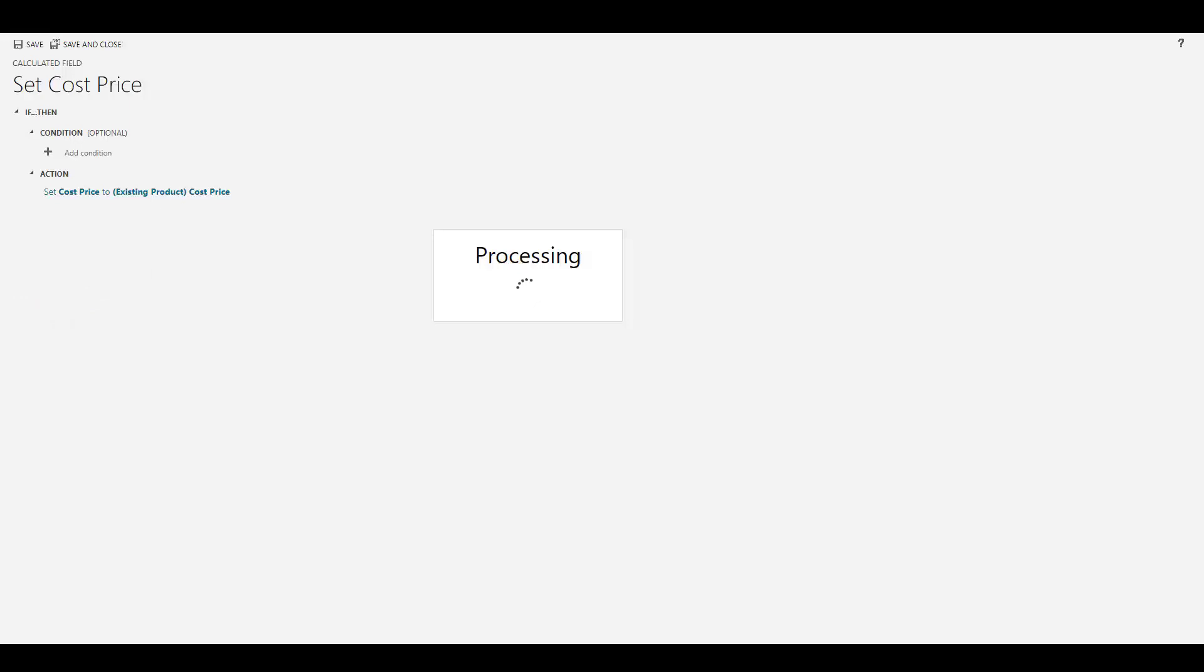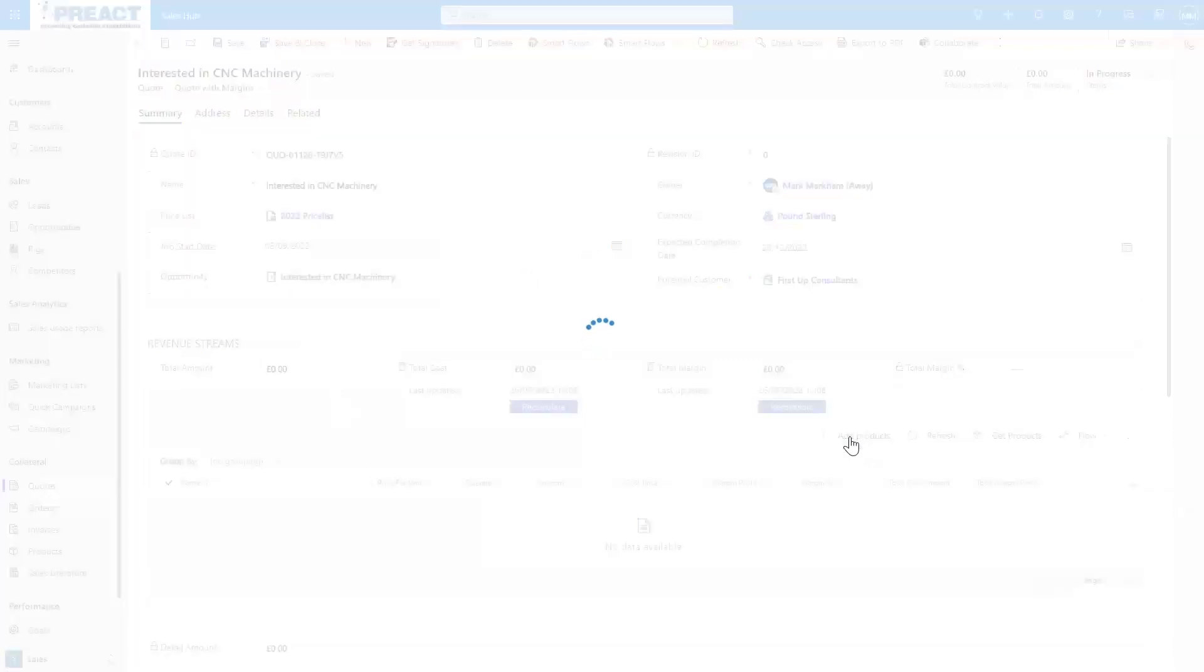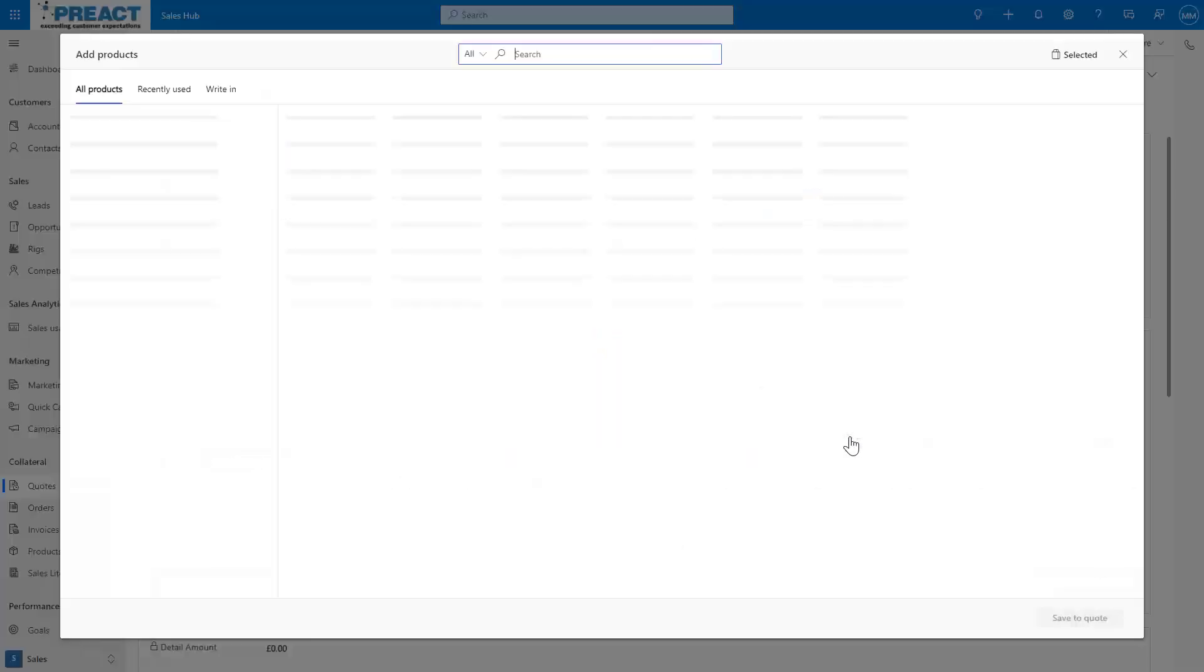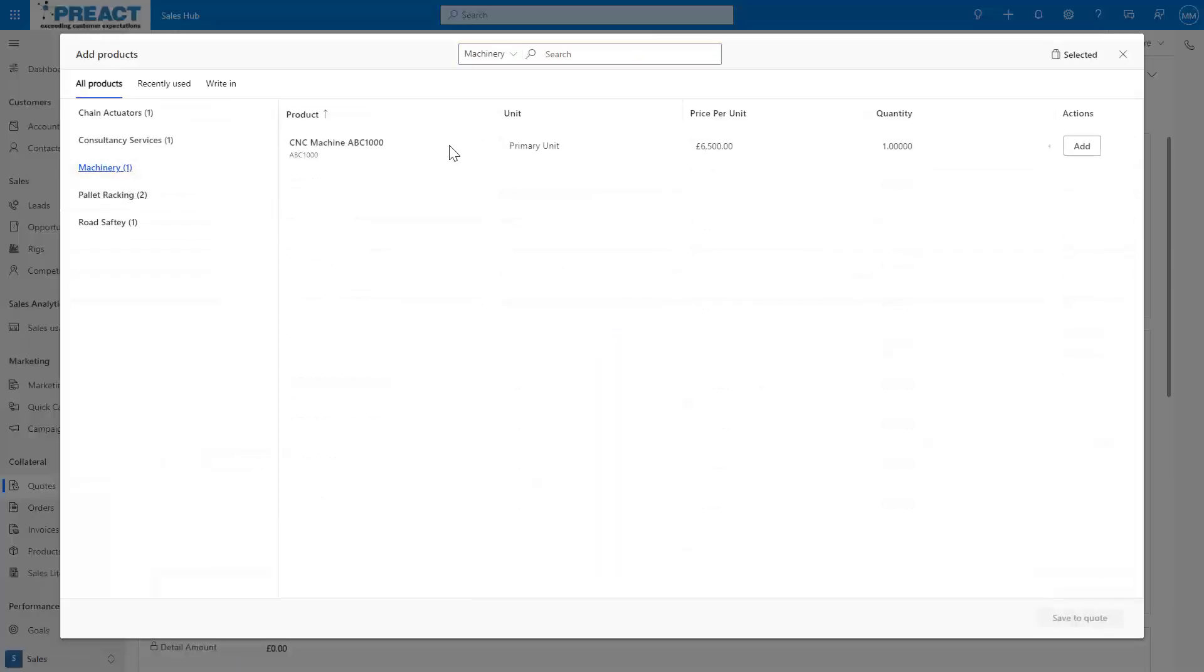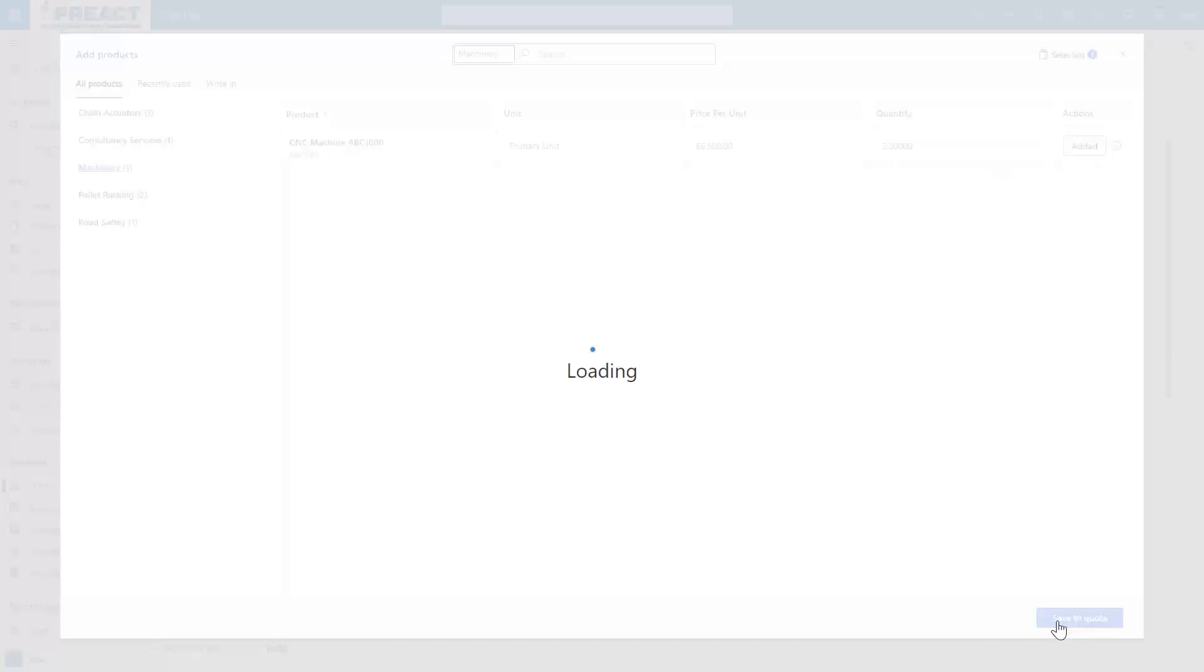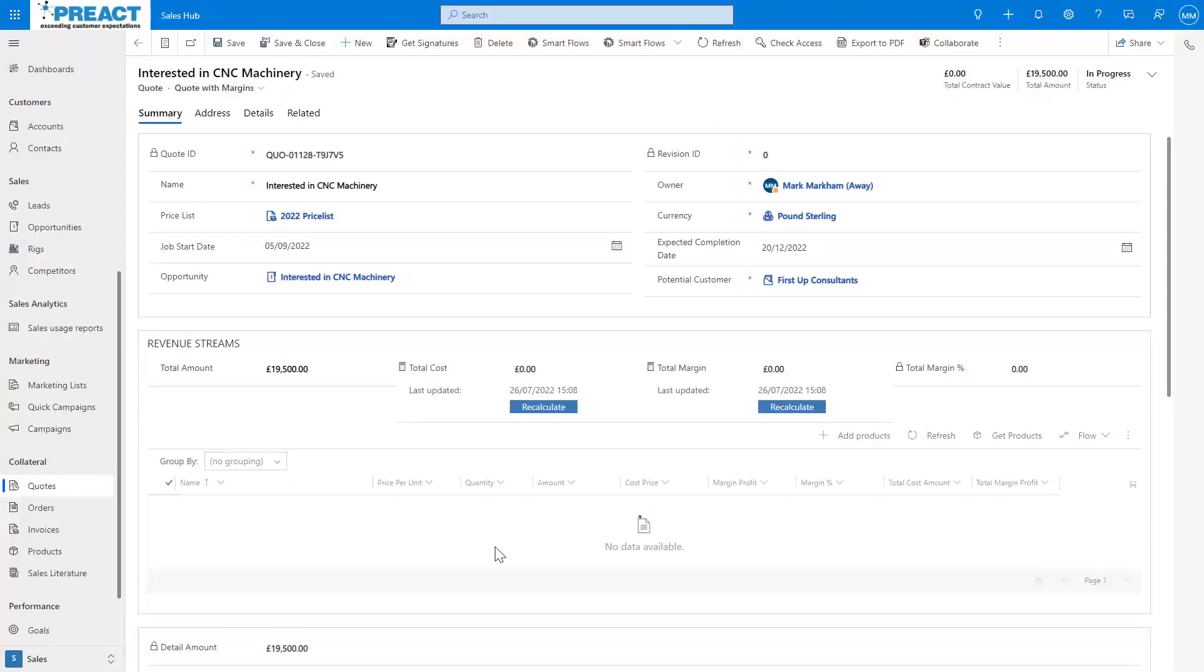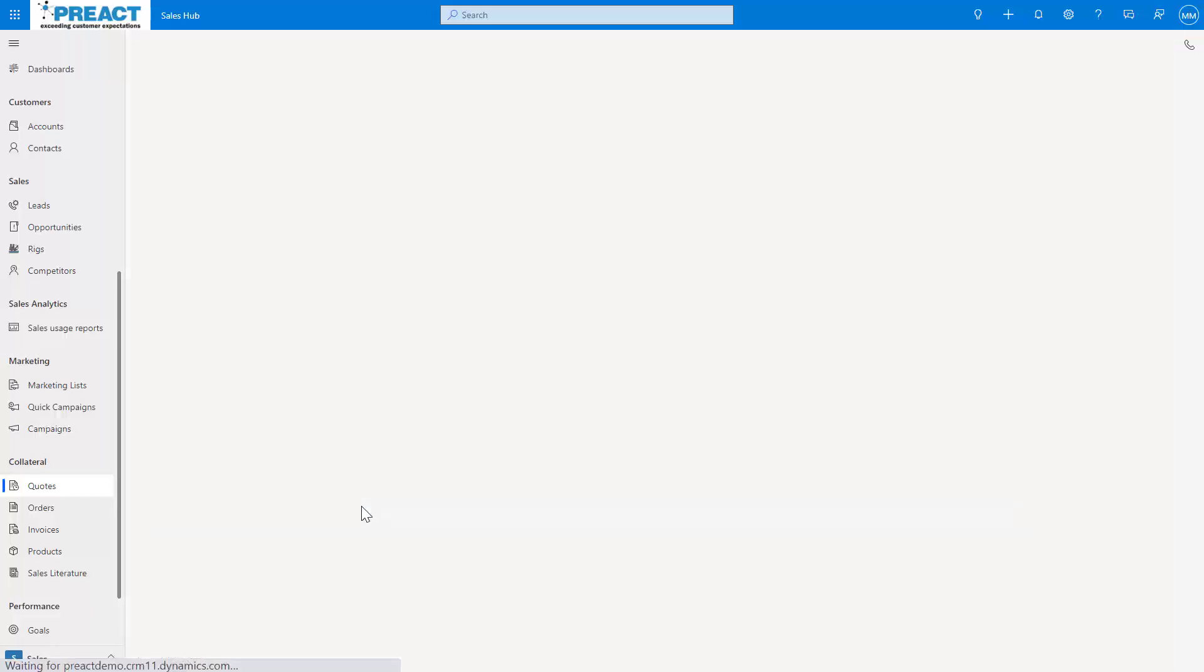So just back on the quote here, if I now go add products and I find my product - let's just say we want three of these - add, save to quote. Now you can see this come through: three of those at that price. That's the cost price that's coming through.